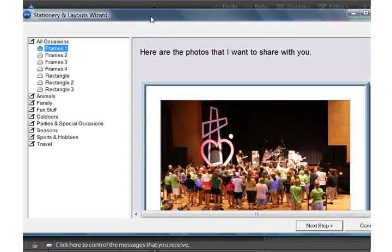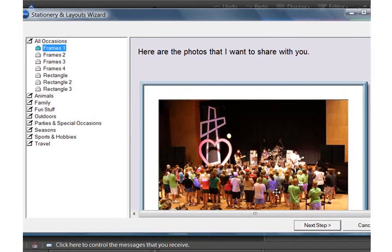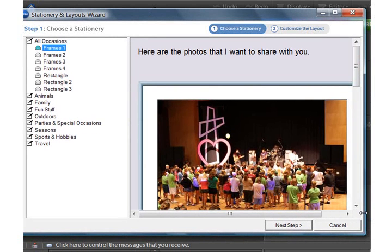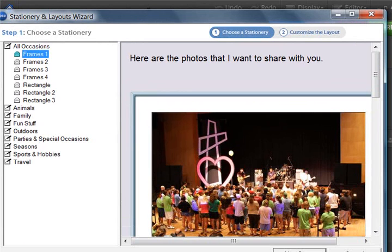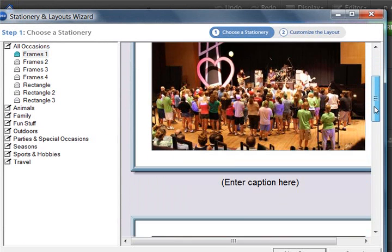It's going to bring up the stationery and layout wizard, and this is kind of fun.